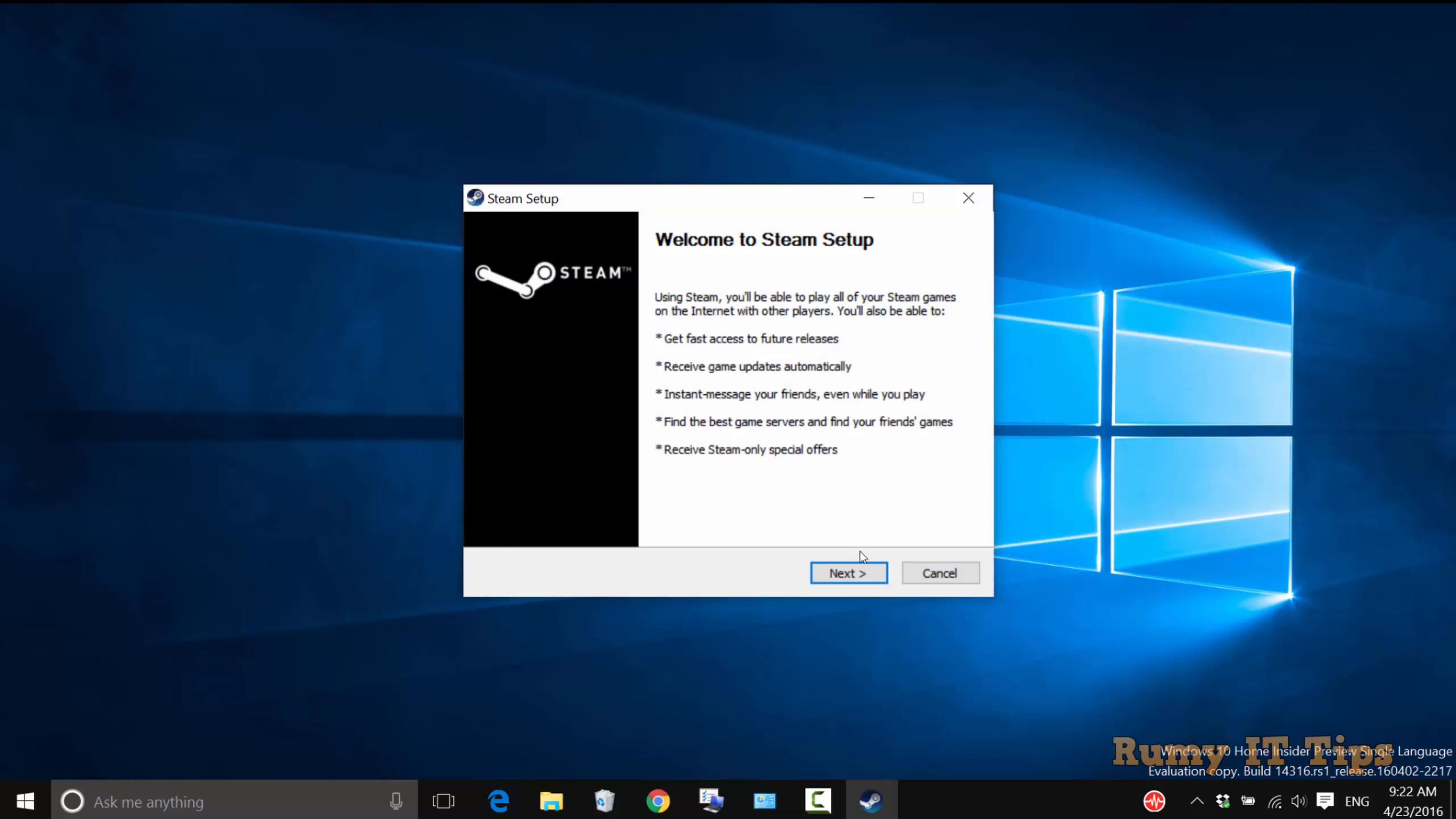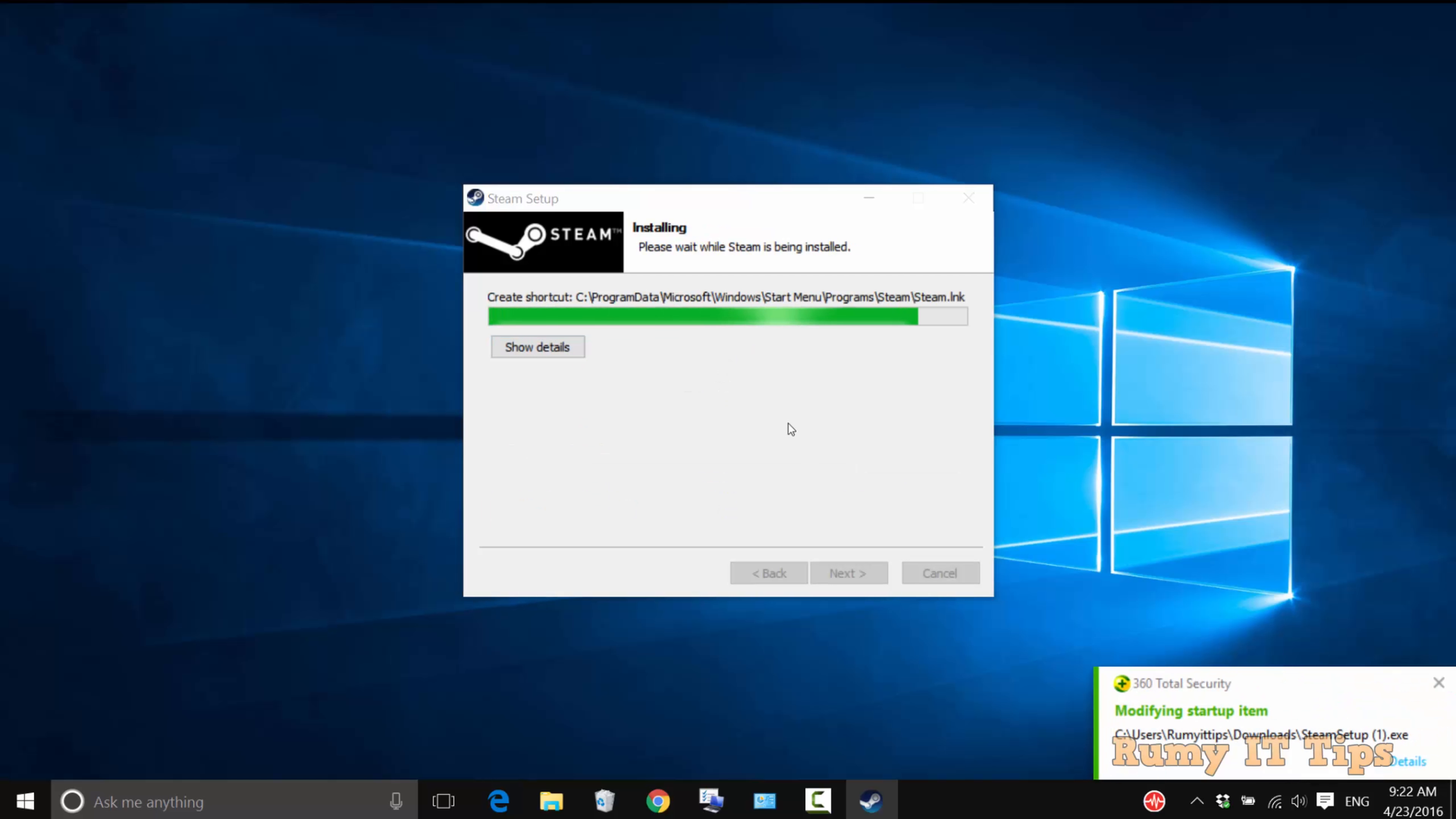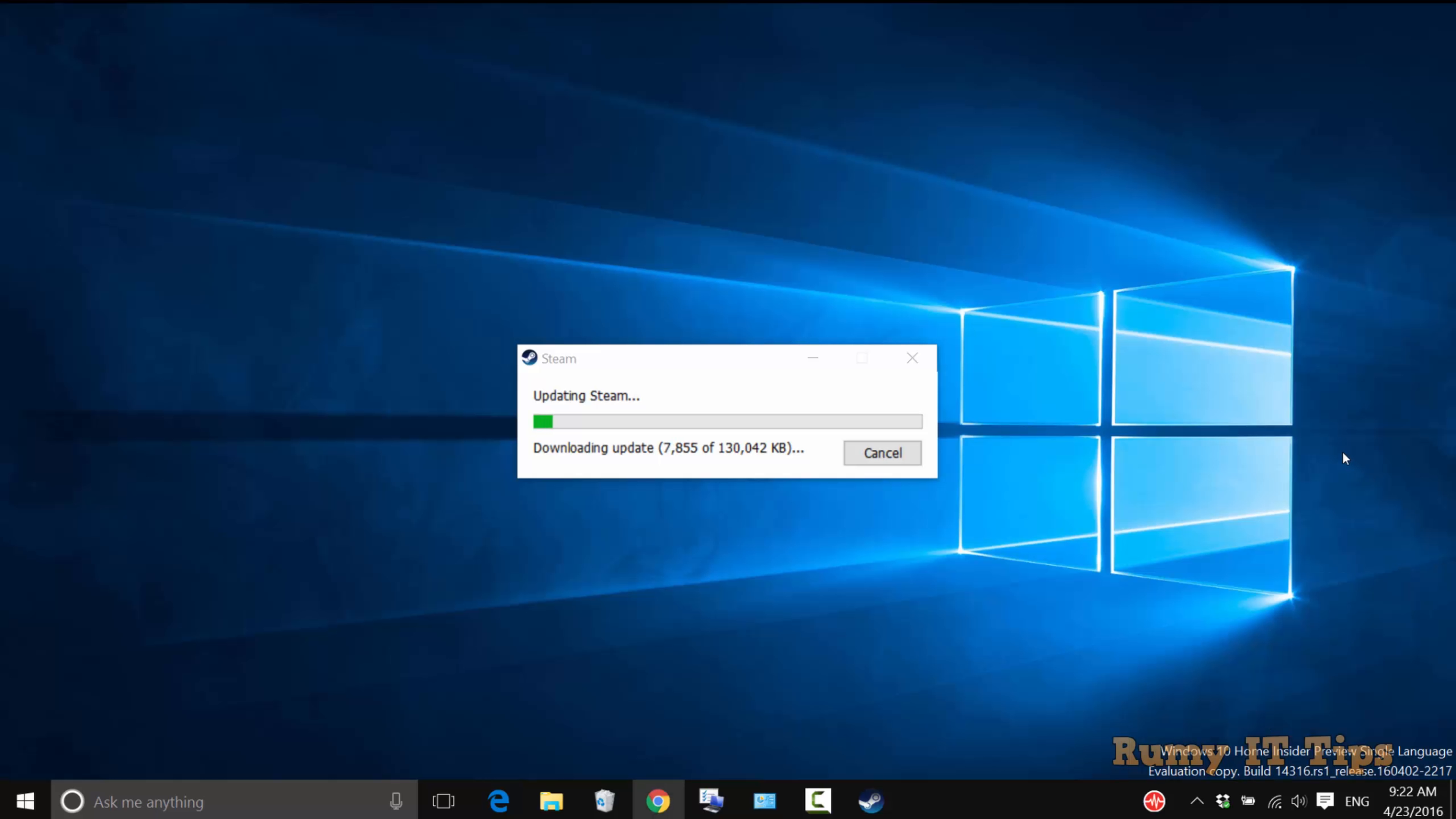After that, click Next, accept the agreement, and click Next again. Choose your language. After installation, click on Run Steam. It will update the database, so let it update.